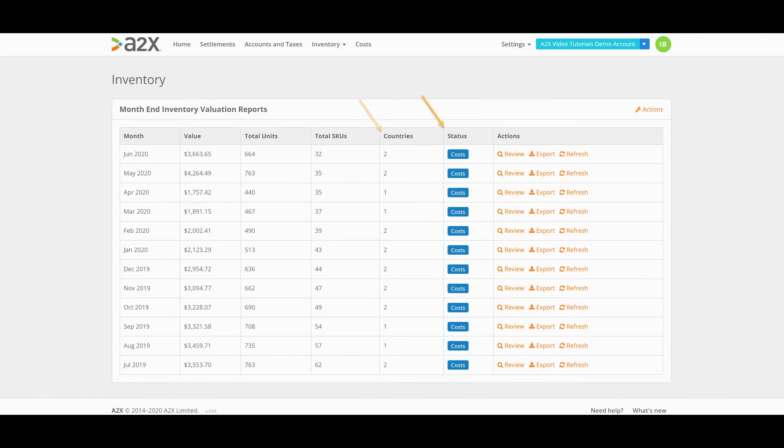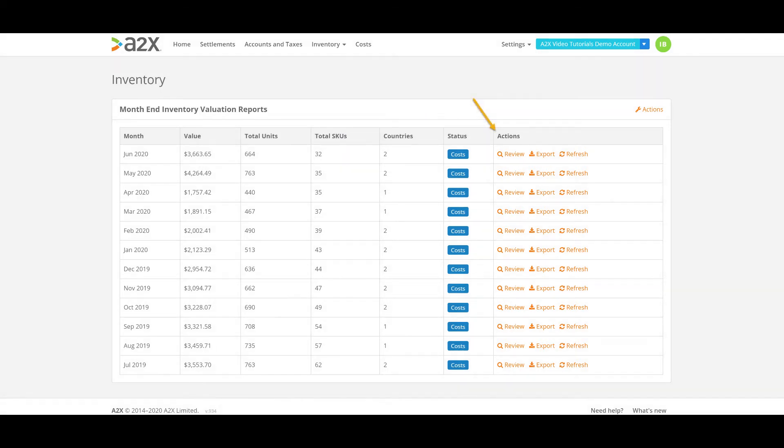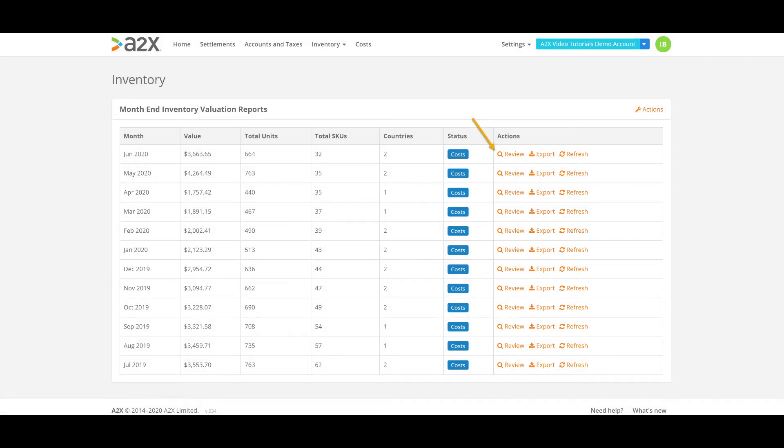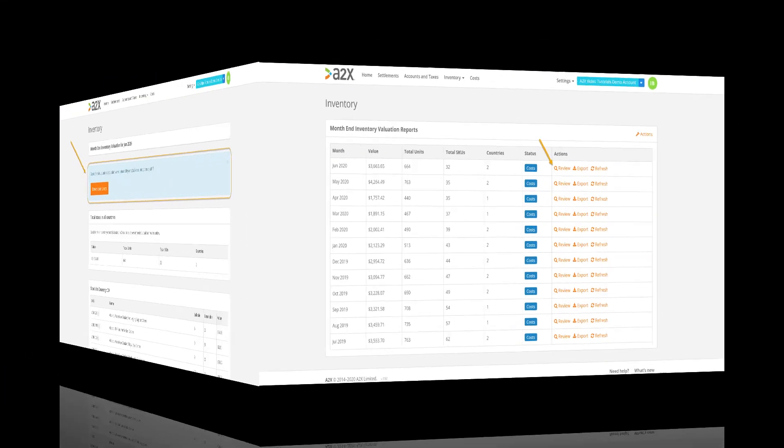The blue cost status indicator here means that A2X can see a unit price for every SKU in the monthly report. And lastly, with the actions you can either review, export, or refresh the report. Let's review one of the reports to see the itemized detail.